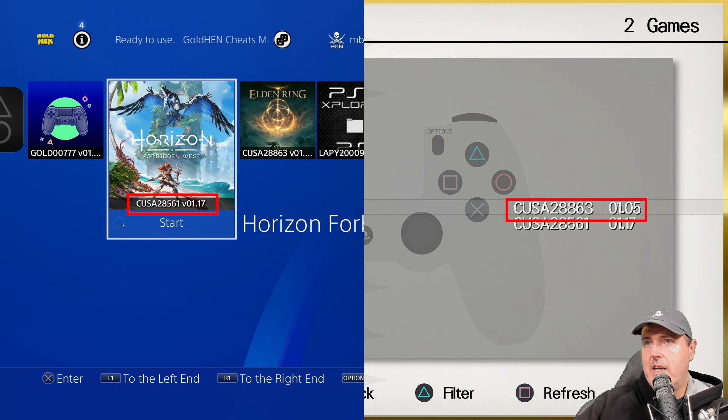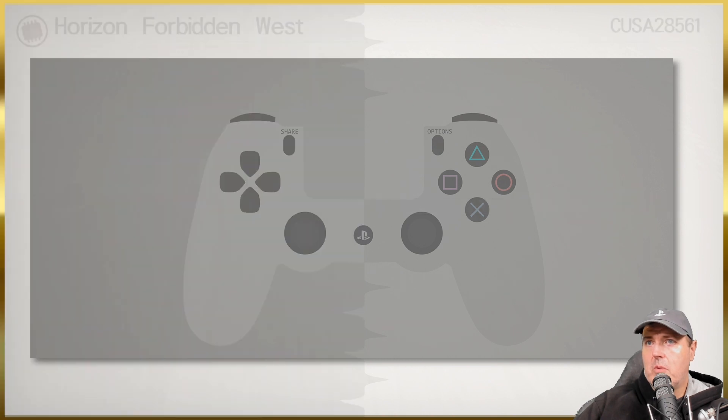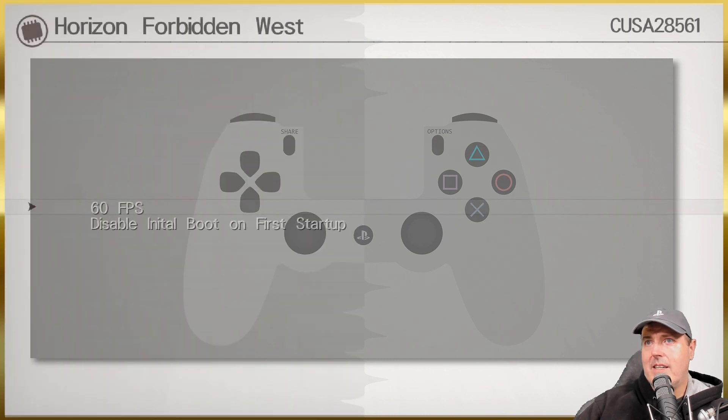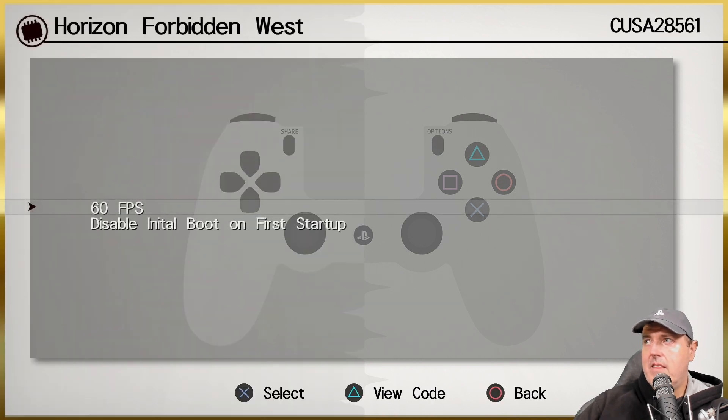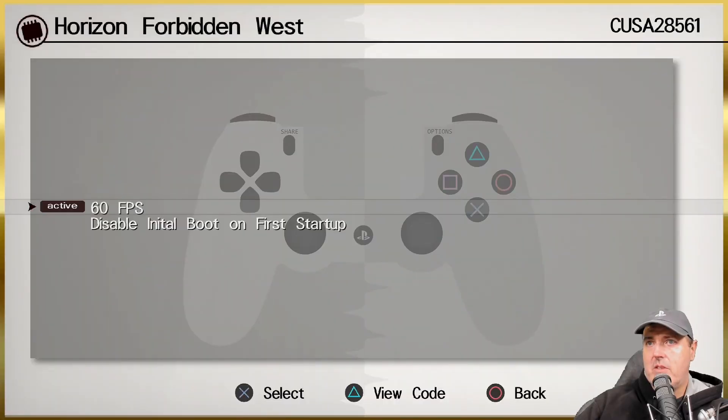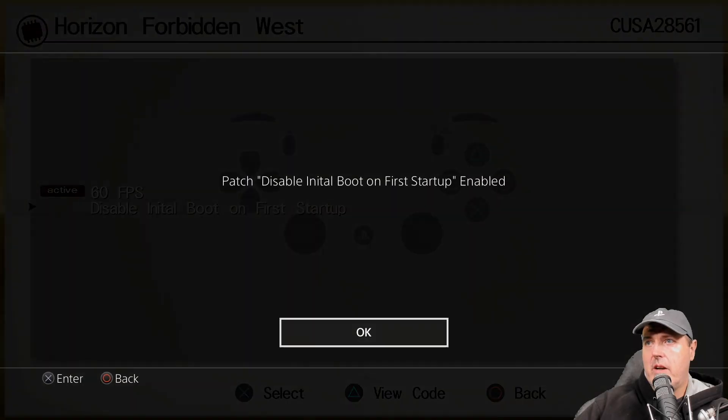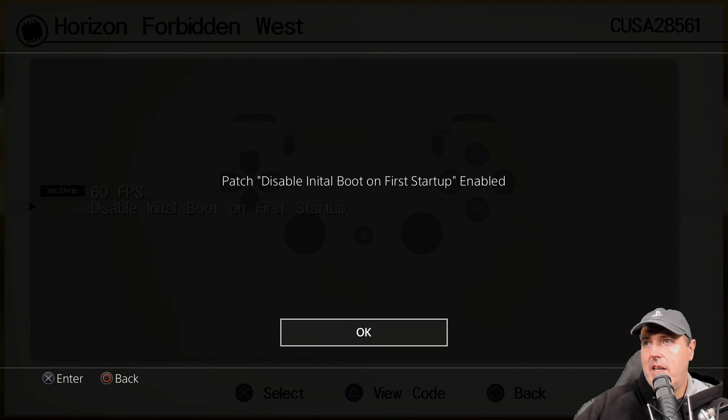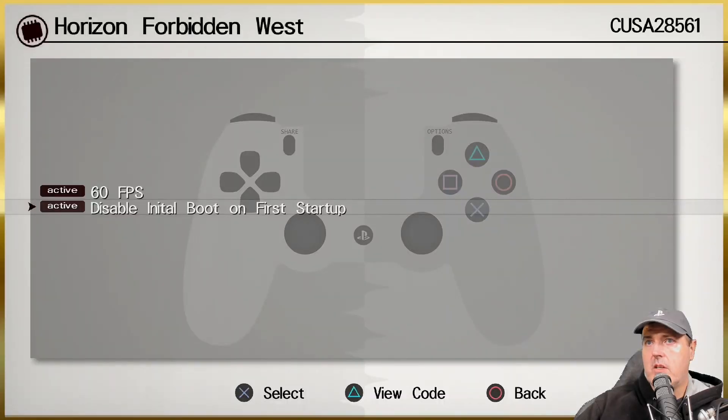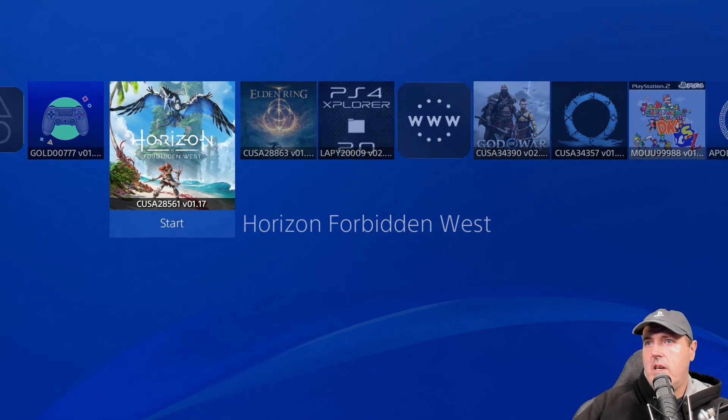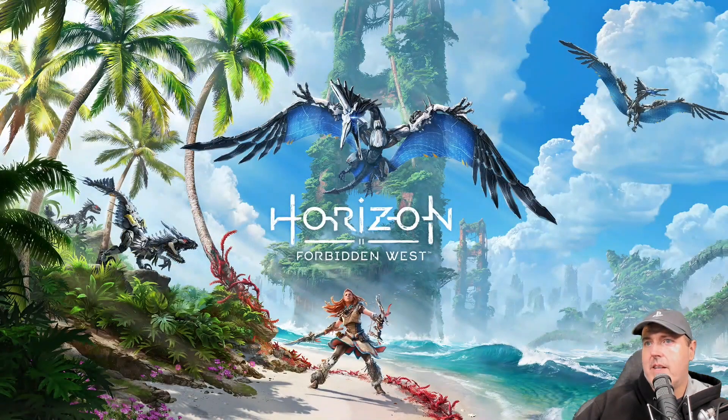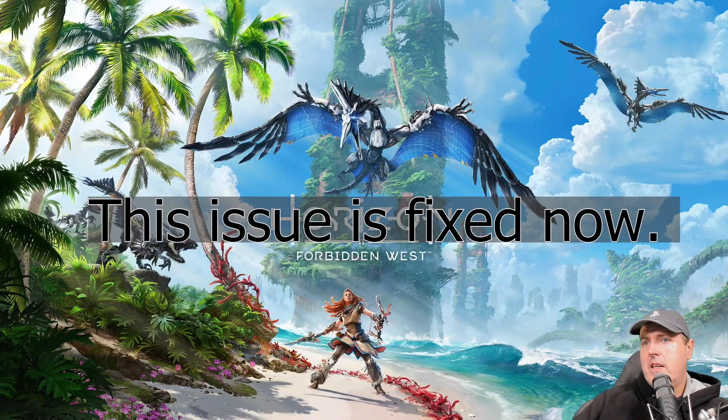If I go in and look, I've got right here Horizon Forbidden West running at CUSA28561 01.17, and you can see right here that matches that. What you could do is you could go directly into this and then you could turn on these patches. There's the one for 60, and then right over here is the one for disable initial boot on first startup. Let's go ahead and let's begin opening Horizon.